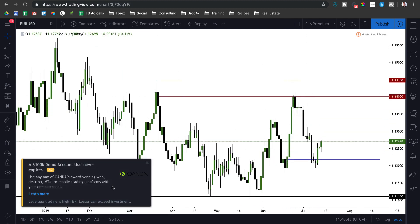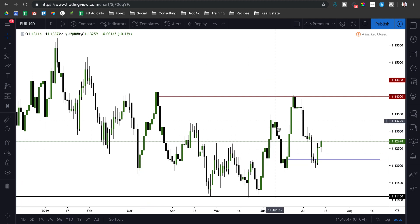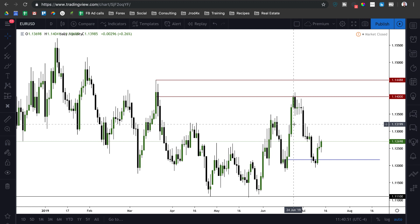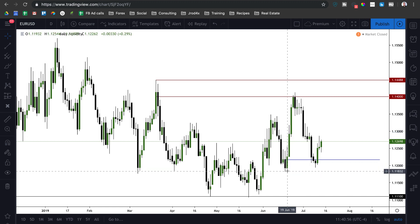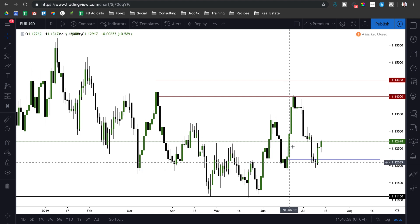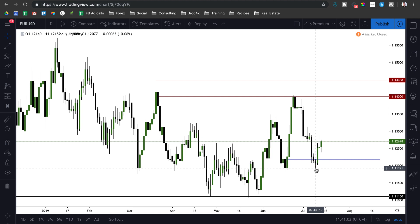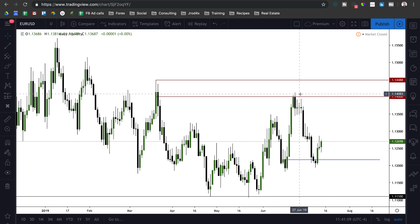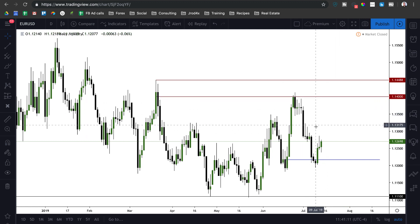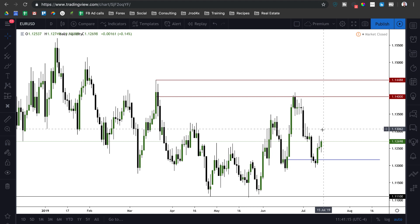Looking at euro-dollar — very similar scenario. We came all the way up, made a higher high leaving a break in market structure as well as bullish market structure. The market traded back down into the ICT bullish order block. We've got a low, high, higher high, higher low, and the next logical thing would be another higher high — which would be above the 1.14 big figure, up to 1.1450 to classify as a higher high.